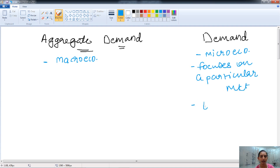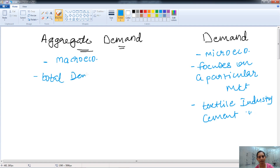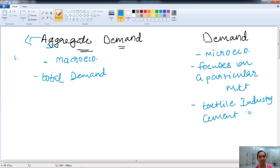For example, the demand of the textile industry or the demand of the cement industry — that is called demand. Whereas aggregate demand is the total demand of all the industries or all the markets taken together. As the word itself suggests, aggregate means the whole, the total, or the sum.